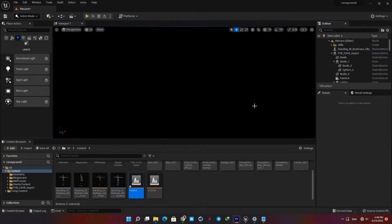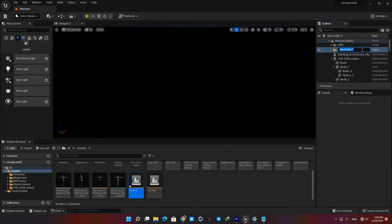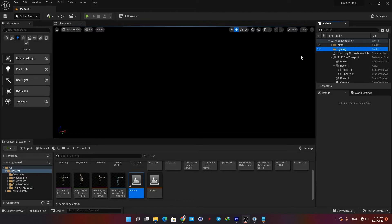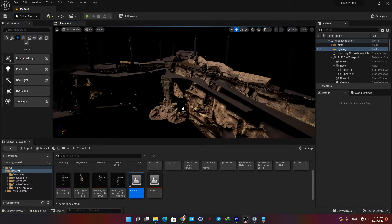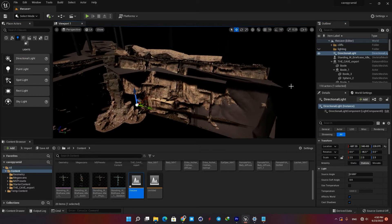Now let's create a folder to have an organized outliner. I am going to name it 'lighting' and put all my lighting and post-processing actors inside it. Our first light source is going to be a directional light which simulates our sunlight. In the actors tab, hit the light icon and you can see all kinds of light sources available in UE5. I will drag a directional light into my scene and then put it in my lighting folder.